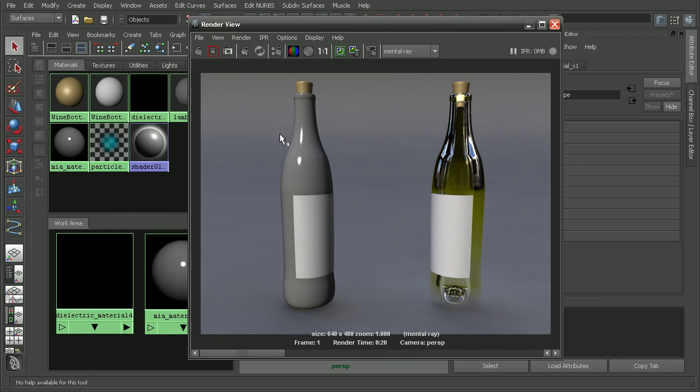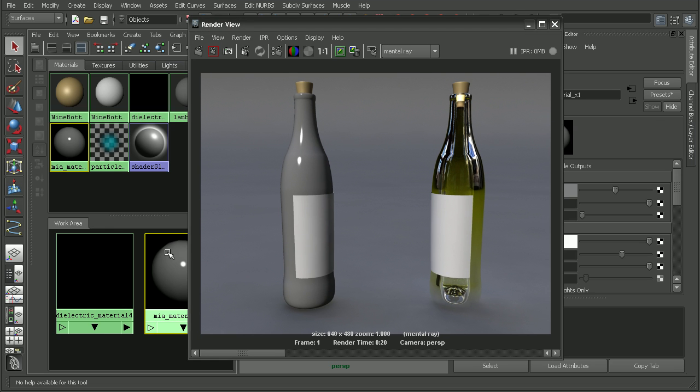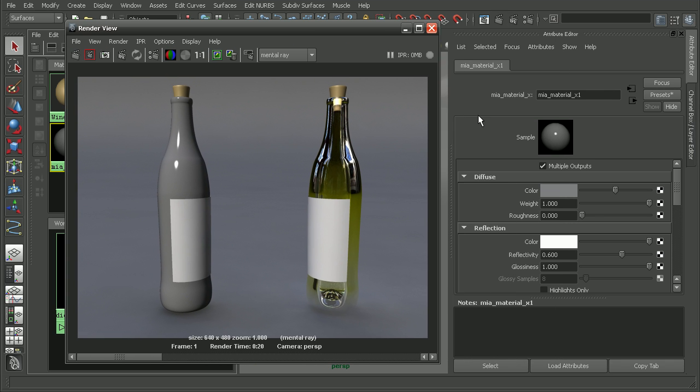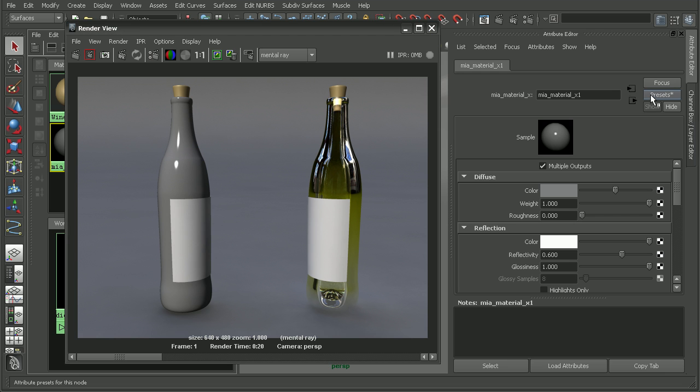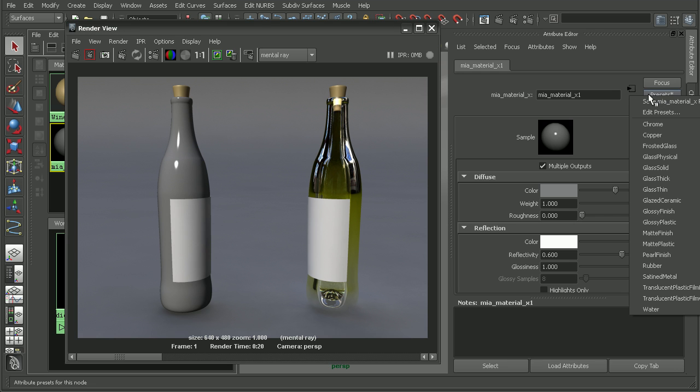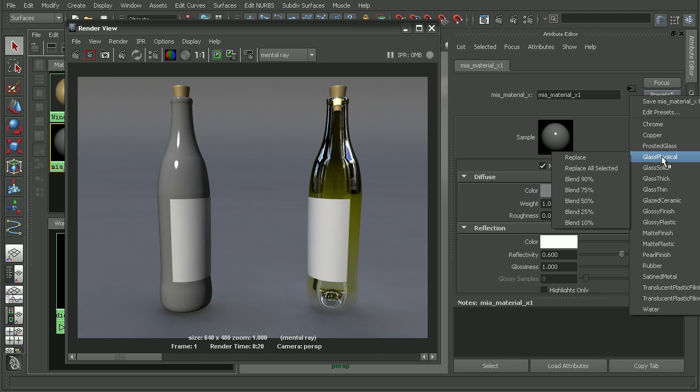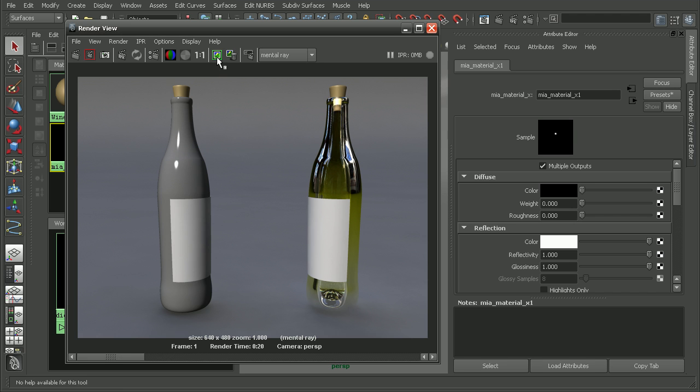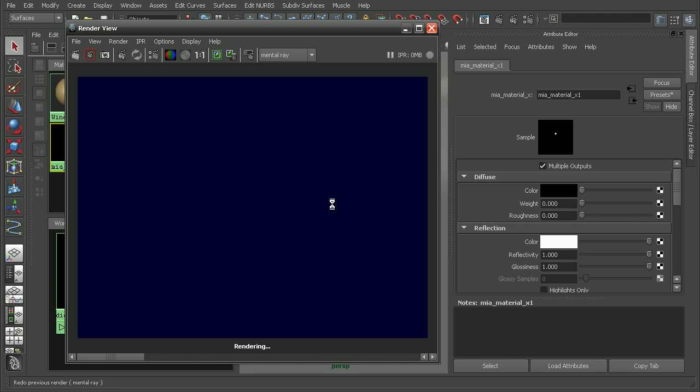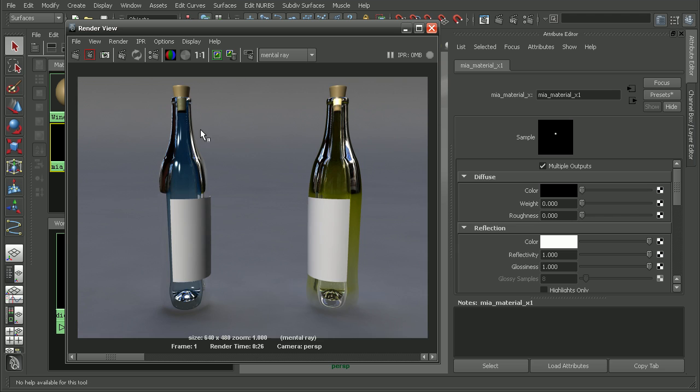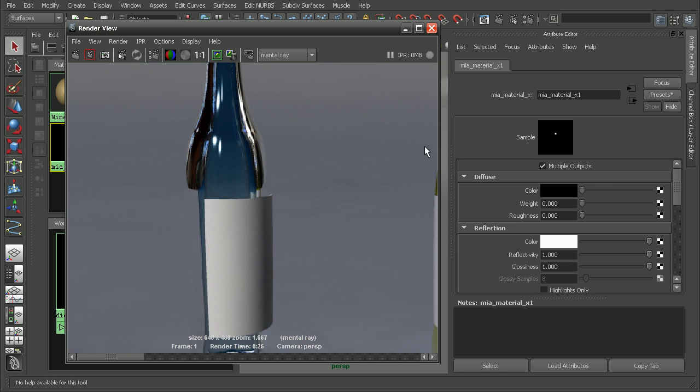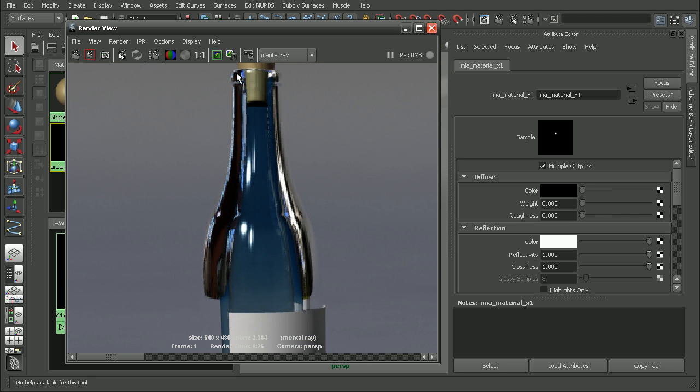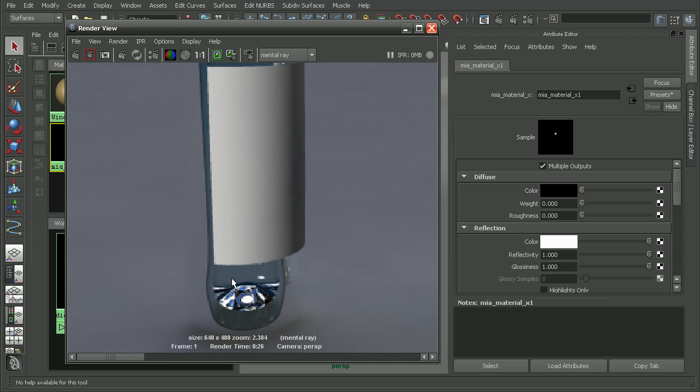We can see by default the architectural material doesn't really look anything like glass. Let's come in and double click on the architectural material to open it up in the attribute editor. One of the great things about the architectural material is that it comes with some presets. If we wanted to use something like a physical glass we could simply replace that, and it will automatically update to make that physical glass appearance.